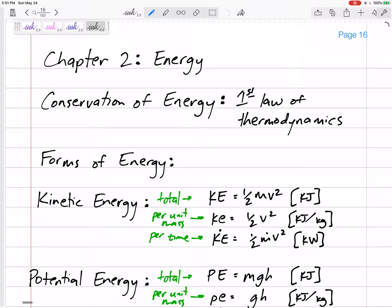We're moving on to chapter two. We're going to be talking about conservation of energy — looking at all the energy initial, all the energy final, finding the change in energy. That's what the first law of thermodynamics is: energy is conserved.